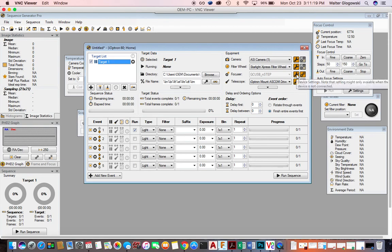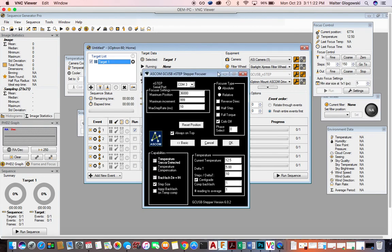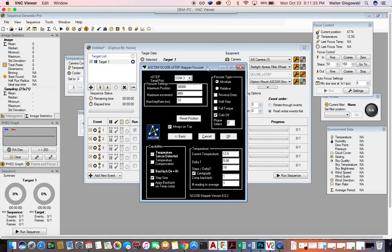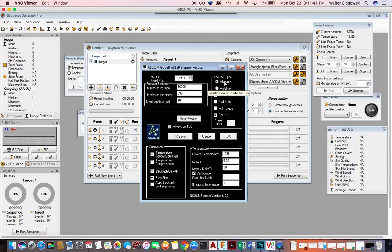If you click on this little wrench, that's an important part of what you need to do. Click on the wrench and make sure that via your ASCOM driver, you have 'absolute' selected for how the driver is going to behave with your focuser. If you have it set on 'relative,' Sequence Generator Pro will not work — this has to be set on absolute.